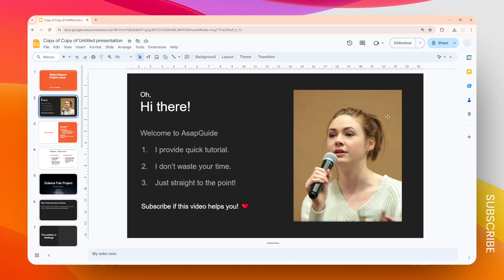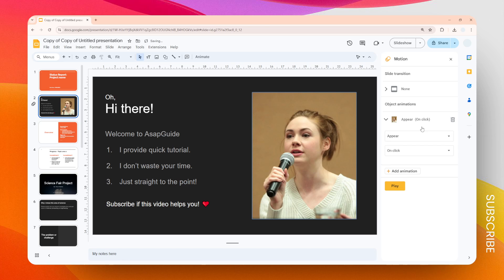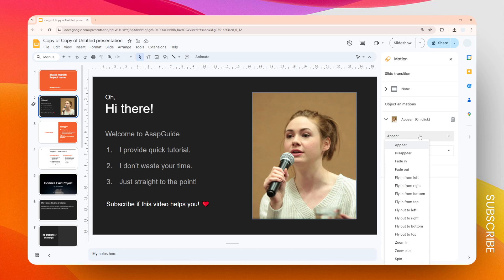Then here you have the option to choose fly-in animation. So click this option and you can choose one among many options right here. I think I'm going to use fly in from right.